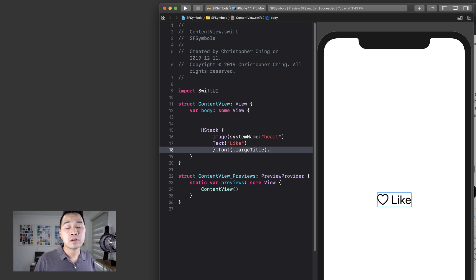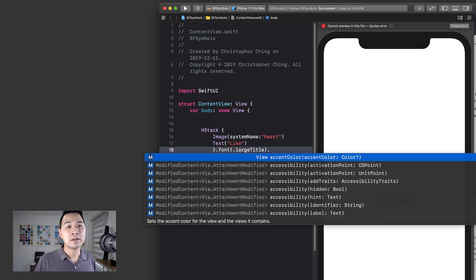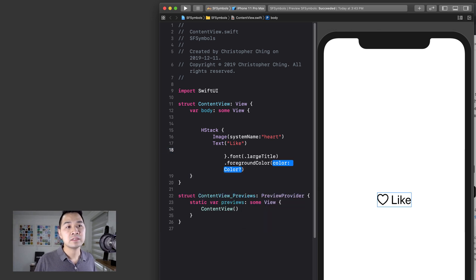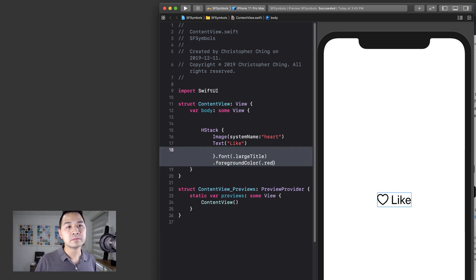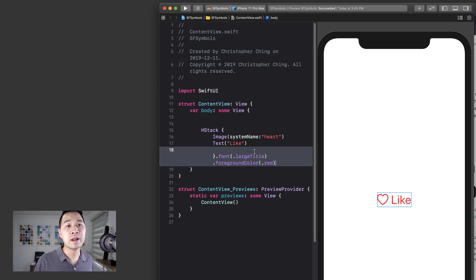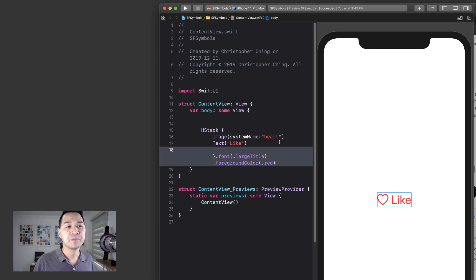Or let's say I want red font, red text. If I change the foreground color to red, that affects my SF Symbol as well. So that's really nice.